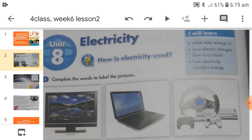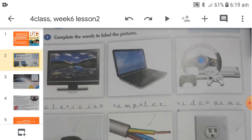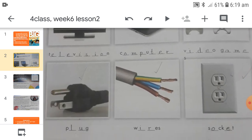Electricity has made our life very comfortable and easier. Question number one: complete the words to label the pictures. You have to complete the spellings here — television, computer, video game, plug, wires, and socket.